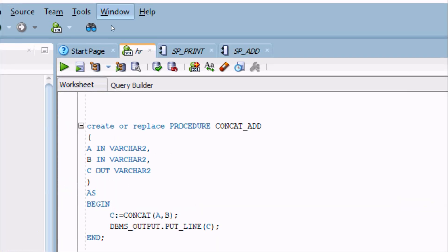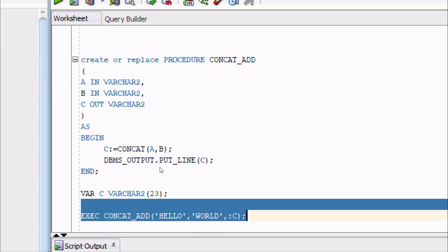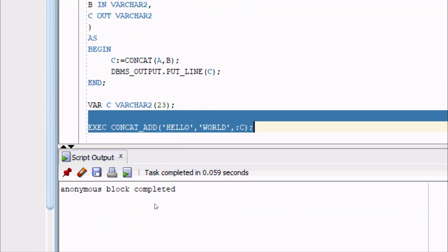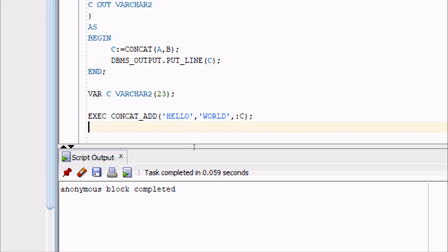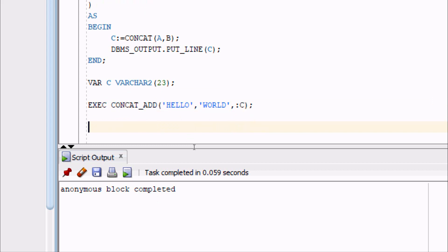Now check the output, so executed successfully. Now here after, going to print the value of C, so PRINT C.